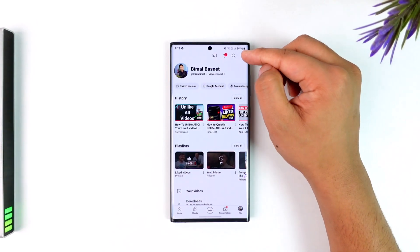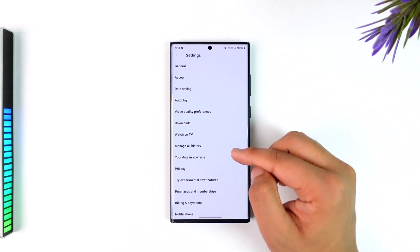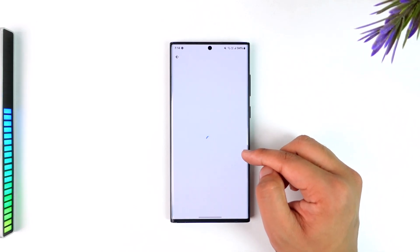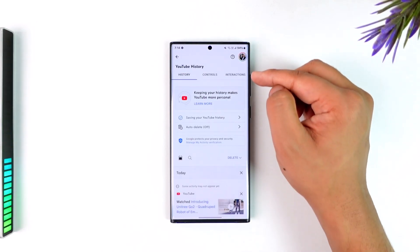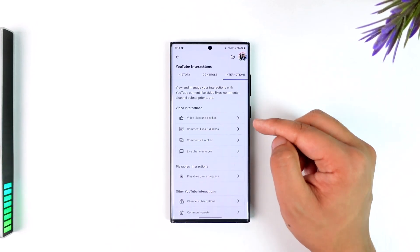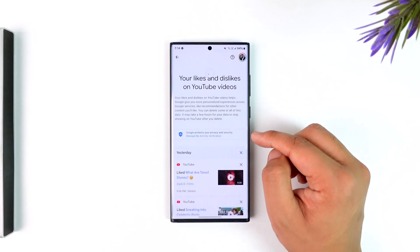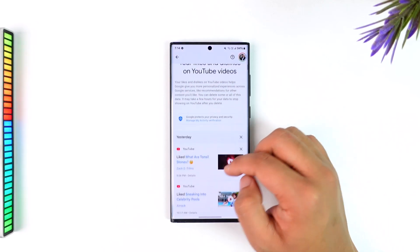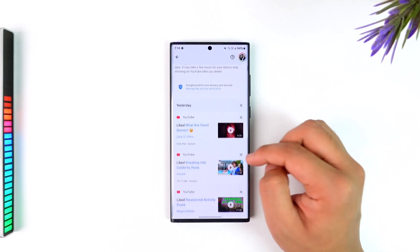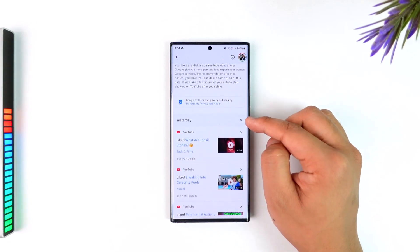...go to the settings icon from the top right, then go to manage all history. When you come to manage all history, go to the interactions tab from the top right-hand side. Then under video interactions, go to video likes and dislikes, and from here you can see all the videos that you have liked.